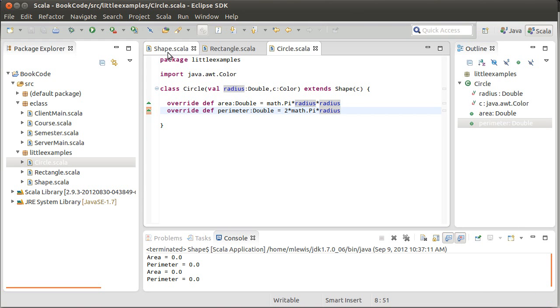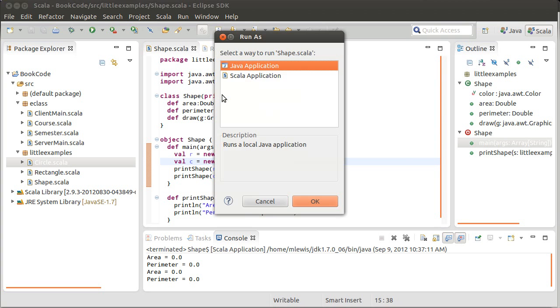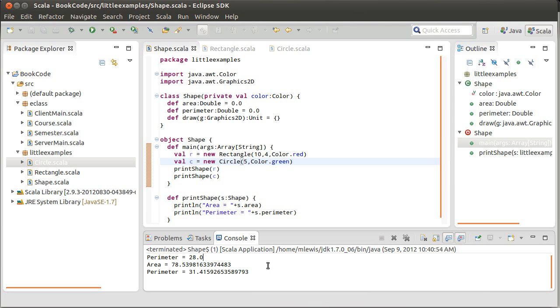So, now if we come back to our shapes and I run it, by the way, instead of using the right click in the menu there, I hit control F11. And that's what brought that up. And now you can see we have correct areas and perimeters for our circle and our rectangle.